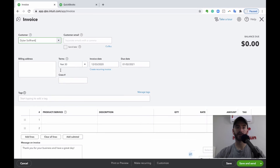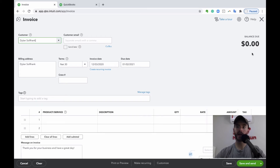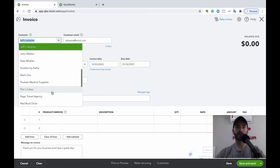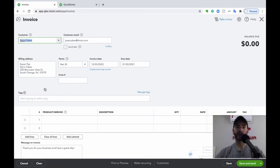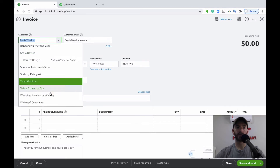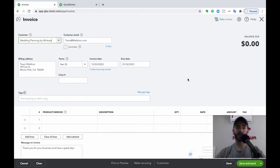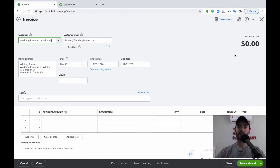One thing to keep in mind: if you have any unbilled activity associated with this customer, it'll pop up on the right side asking if you want to add it to this invoice. You can easily add that unbilled activity — whether it's unbilled time or an unbilled product — straight to the invoice by clicking Add there.